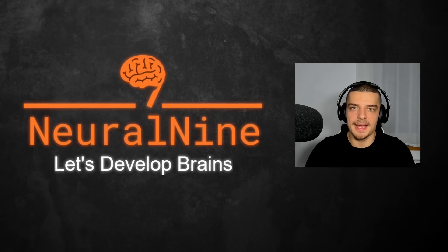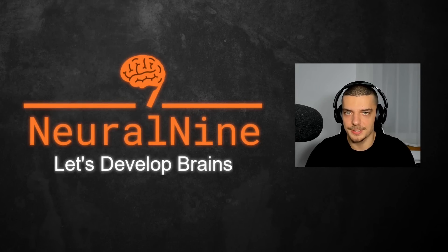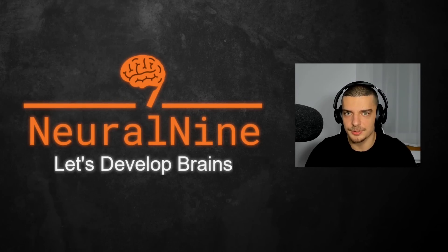What is going on, guys? Welcome back. In this video today, we're going to take a look at what's new in Python 3.13. So let's get right into it.